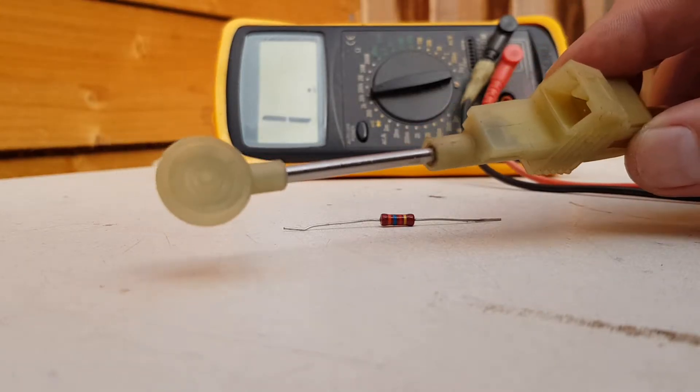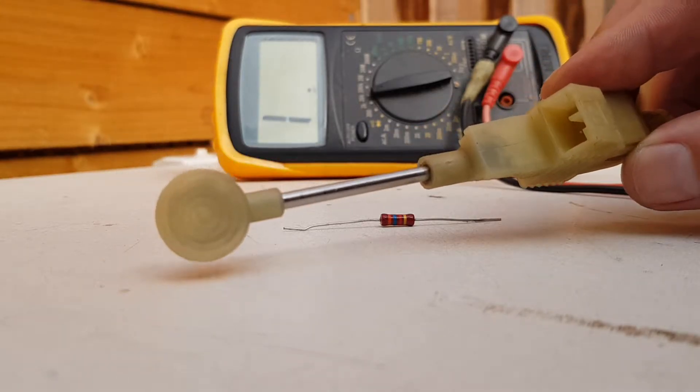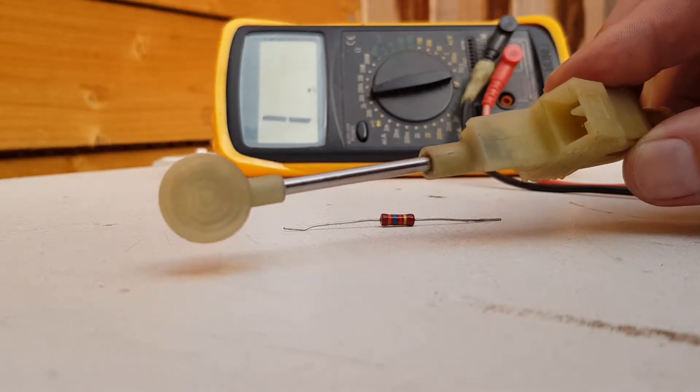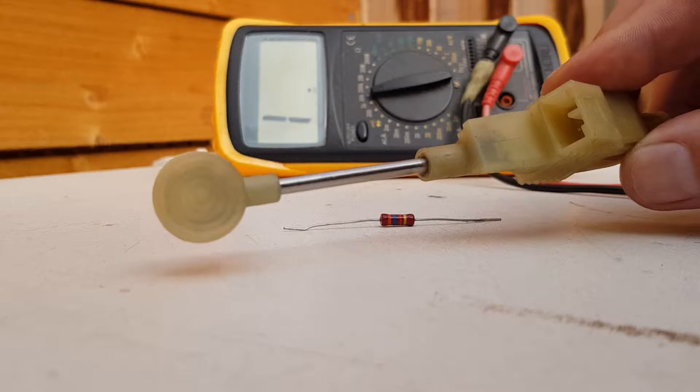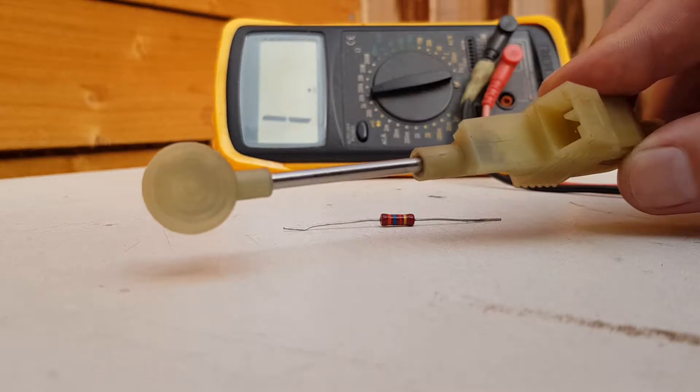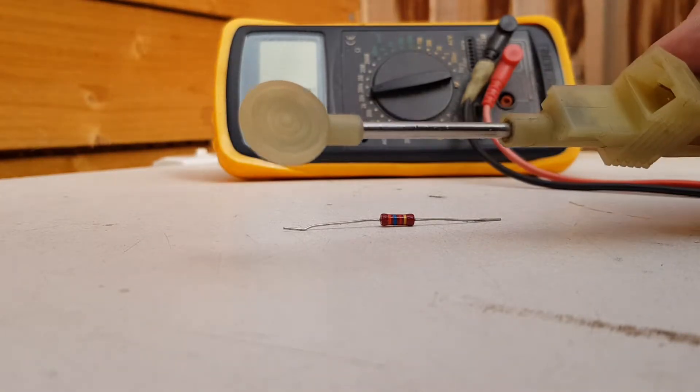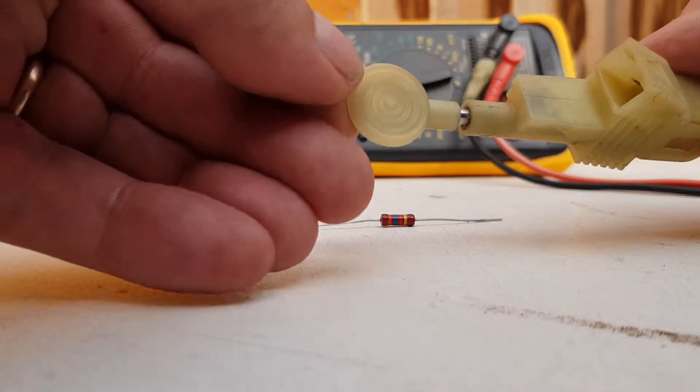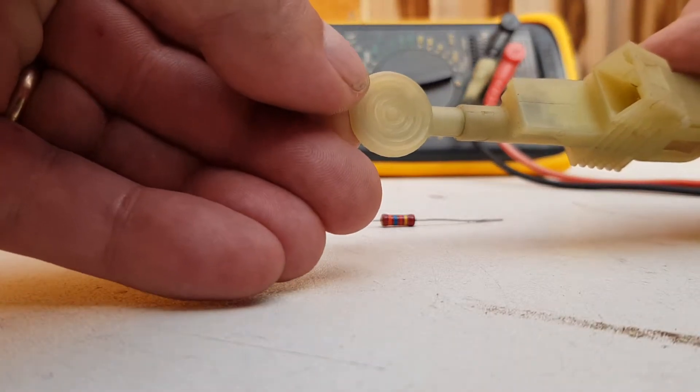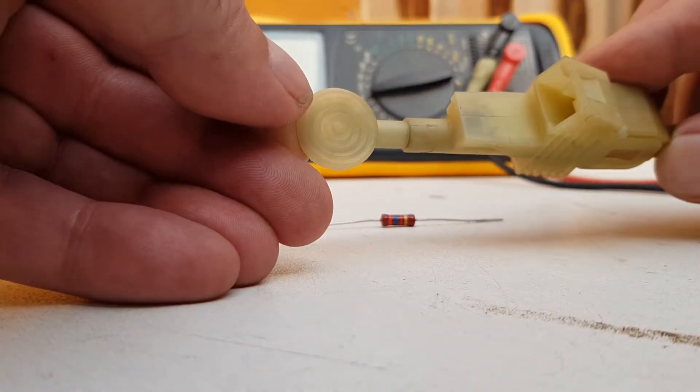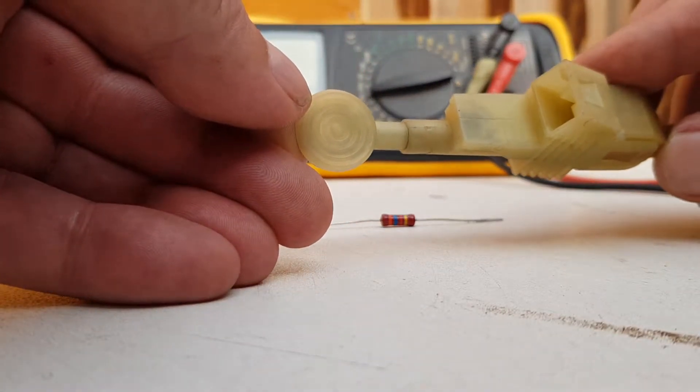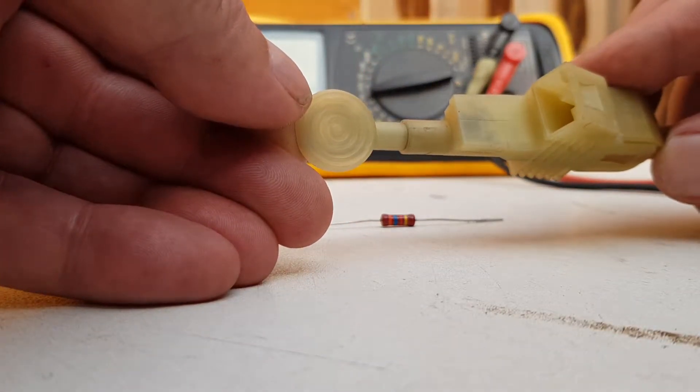Now when I took this off and tested it, it was measuring from about seven kilo-ohms, and then when depressed here it goes down to about 500 ohms.